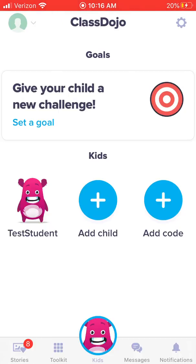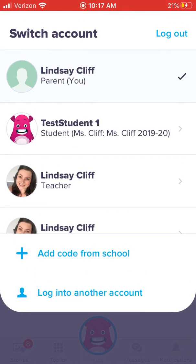So this is what your parent page will look like when you pull up Class Dojo on your phone. I'm just doing this with a test student. What you're going to do is go up to the corner and click that arrow there.